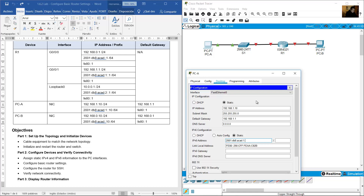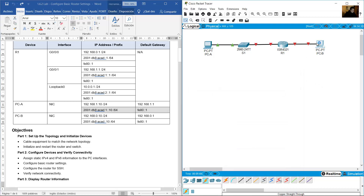Set prefix length to 64. Set the gateway to FE80::1. Now configure PCB.